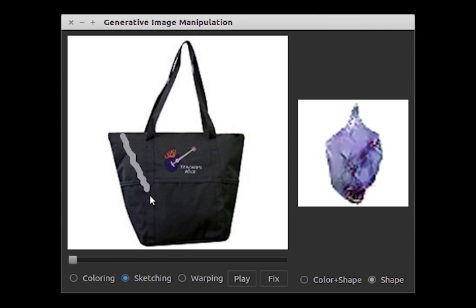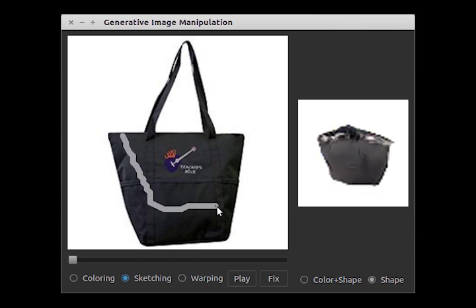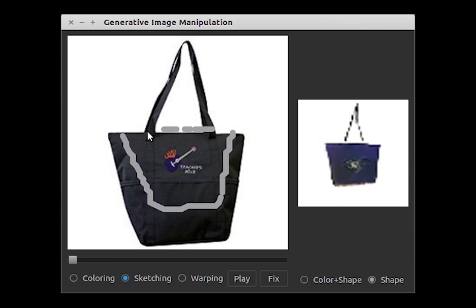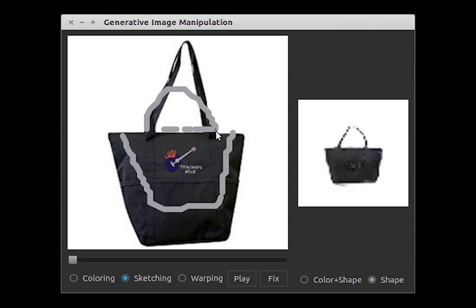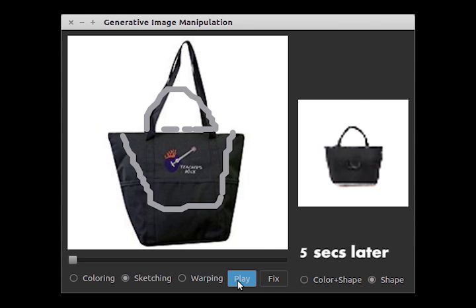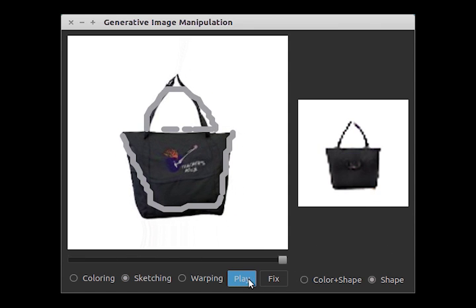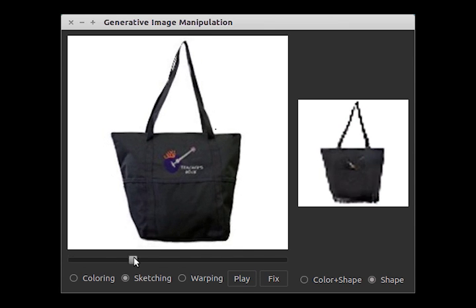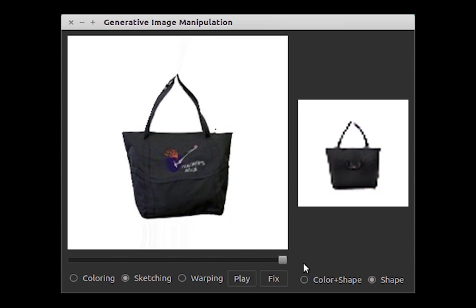With our intuitive interface, a user can simply sketch the shape of the handbag in her mind, and our system is able to automatically adjust the handbag, keeping all edits as realistic as possible. A user can further drag the slider to see all the intermediate results and choose the one she likes.